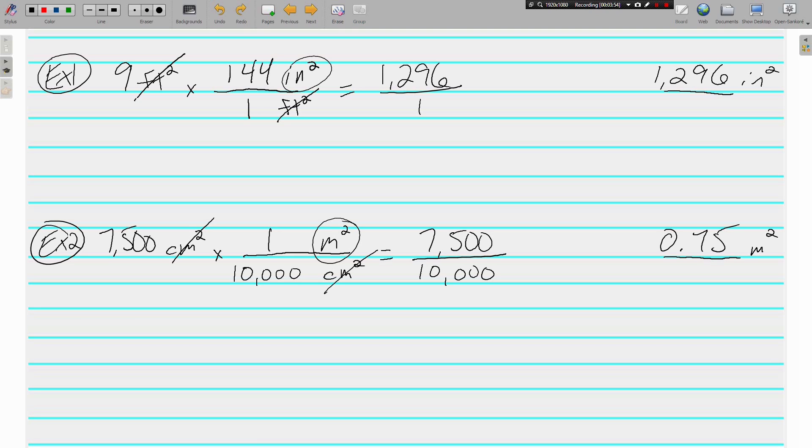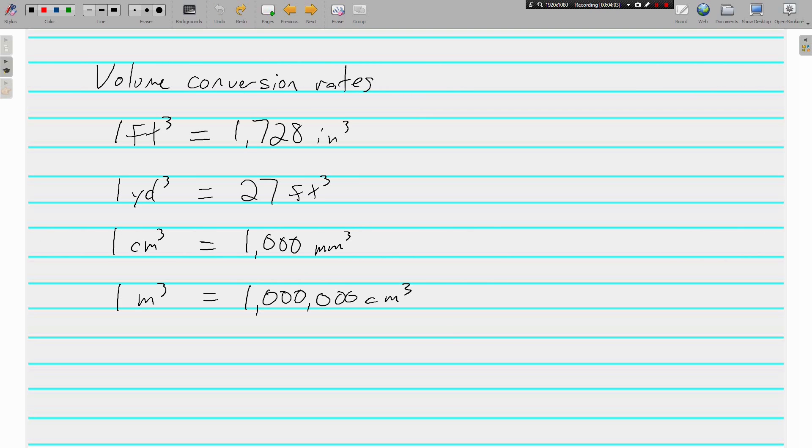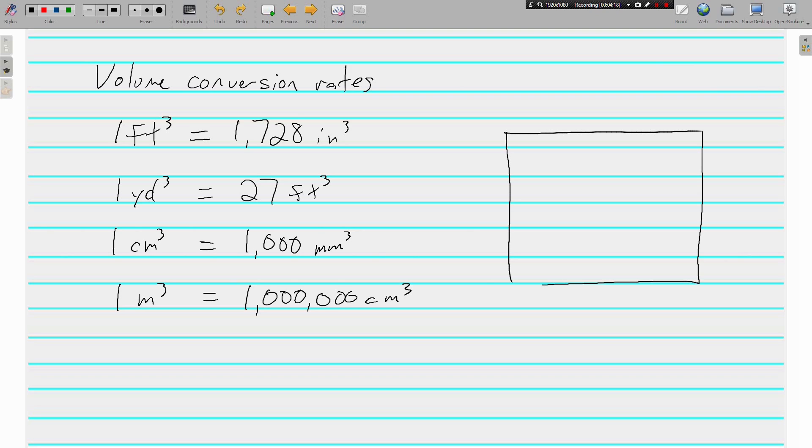So that's area. Let's look at volume really quickly. Here are the volume conversion rates. Again, before we were doing length, one-dimensional. We just got done talking about area, which is two-dimensional.